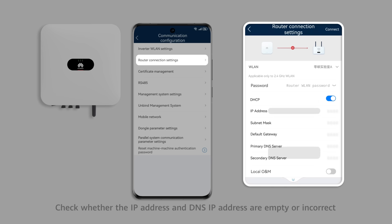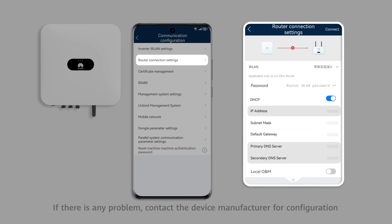Check whether the IP address and DNS IP address are empty or incorrect. If there is any problem, contact the device manufacturer for configuration.